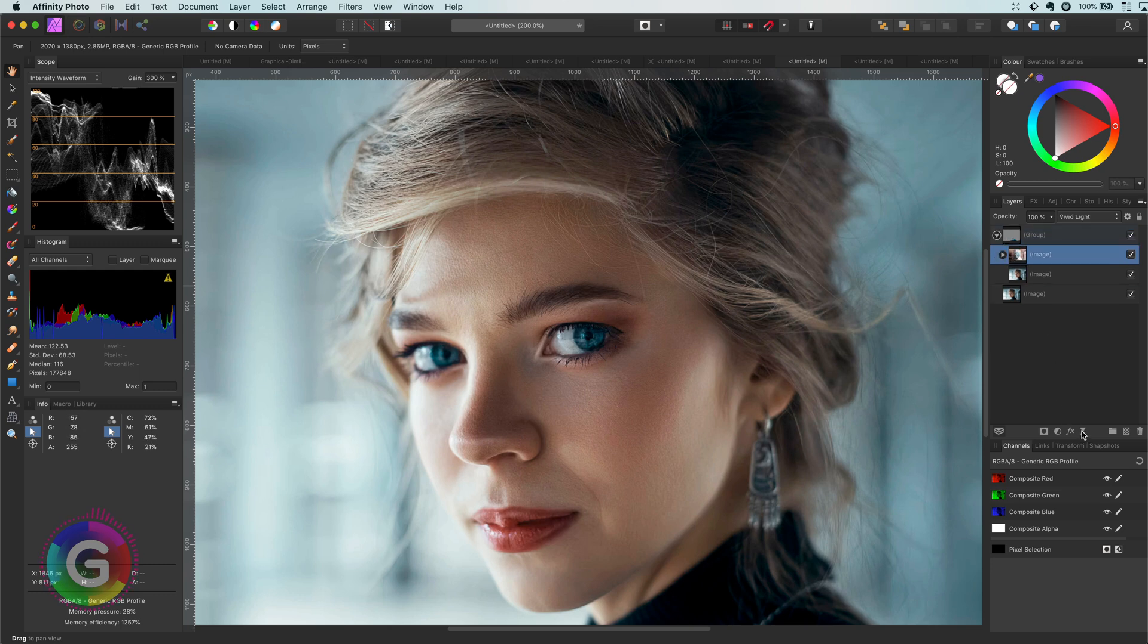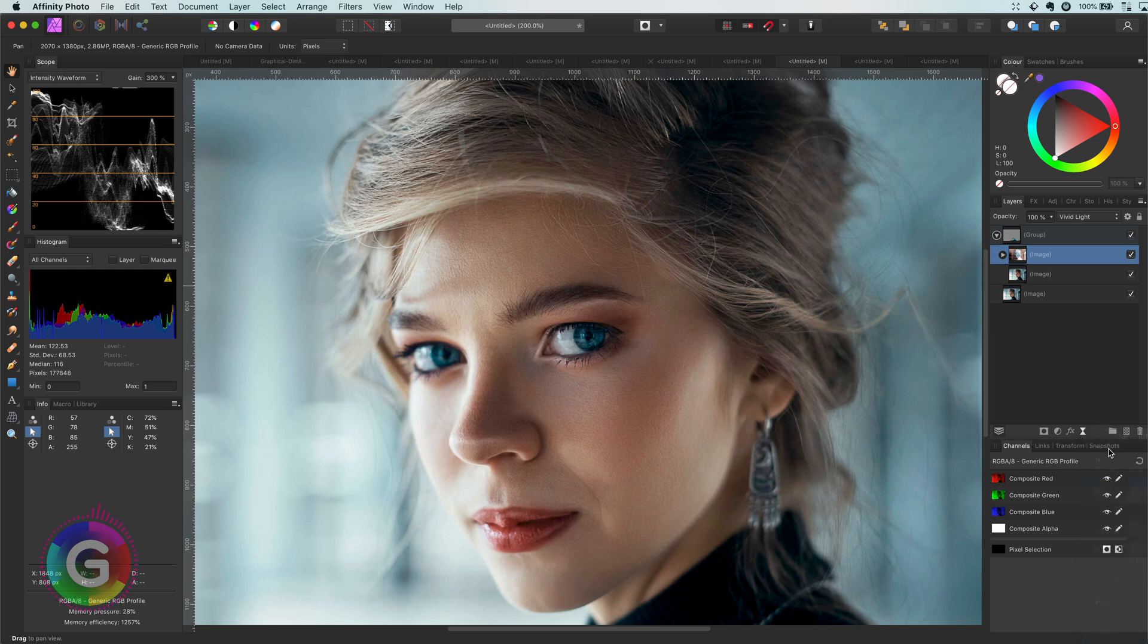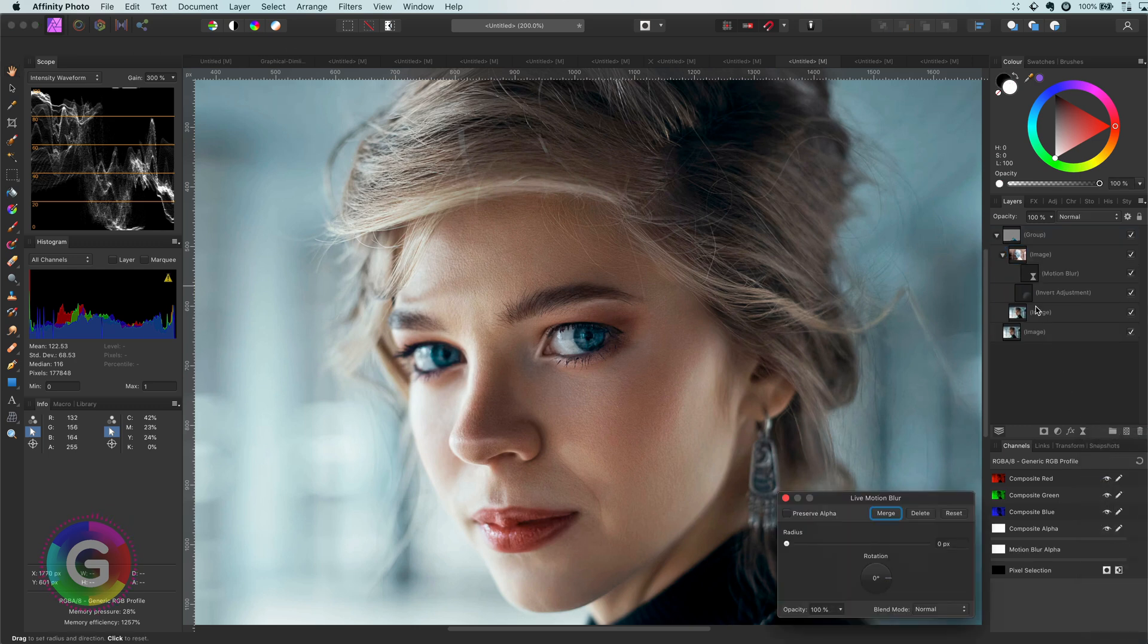Now comes the interesting and fun part. If we apply a blur on the inverted image, we get this cool sharpening effect.